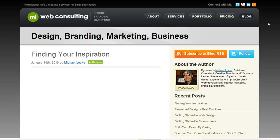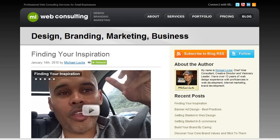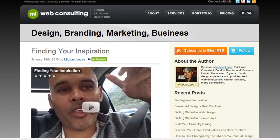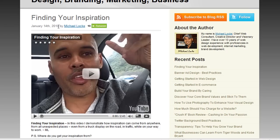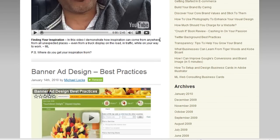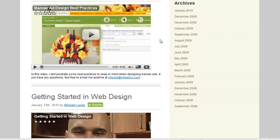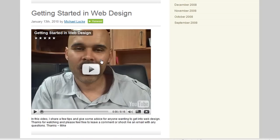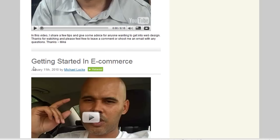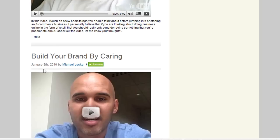Before we do that, let me show you quickly what a blog looks like. This is my blog — this is the general setup for a blog. You normally have posts or entries on the left-hand side in reverse chronological order. This is the latest blog post. As you scroll down, it goes back in time: January 13th, January 11th, January 9th.